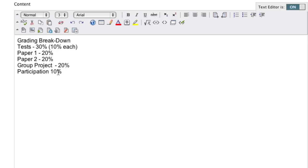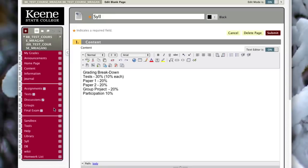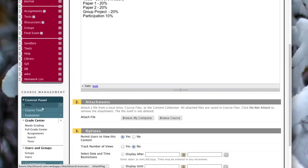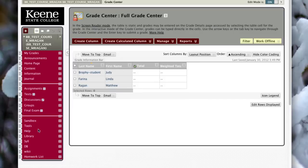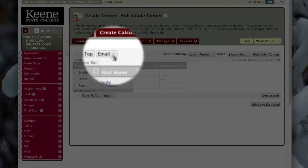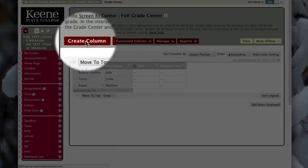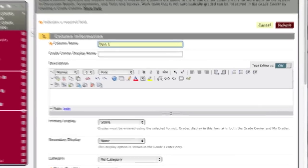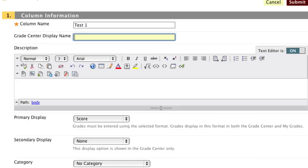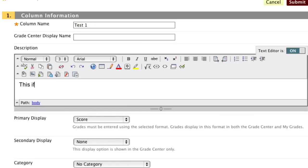The first thing I want to do is create some columns for these items. I'm going to worry about the weighting after I've created the columns — that's an important thing to bear in mind. To create a column, I'm going to use this Create Column button. In this case I'm making a column for my first test, so I'm going to call it Test 1. In this description box I can put in information that my students can see.